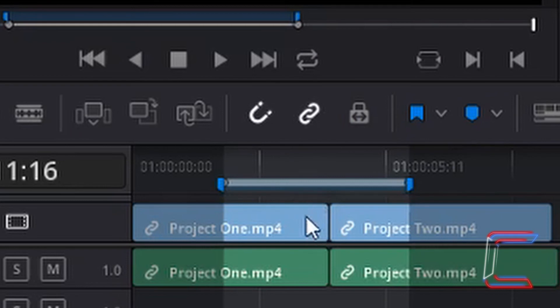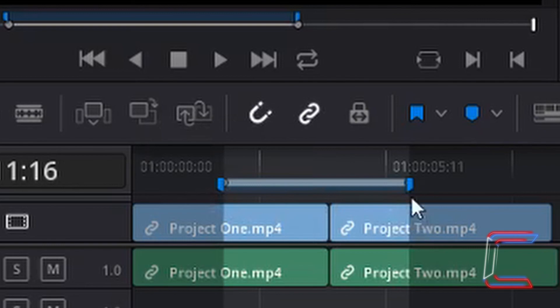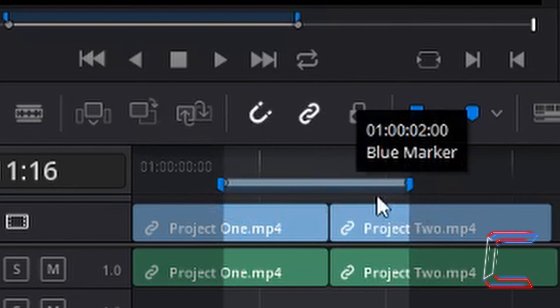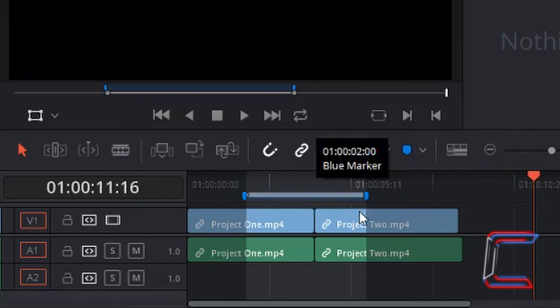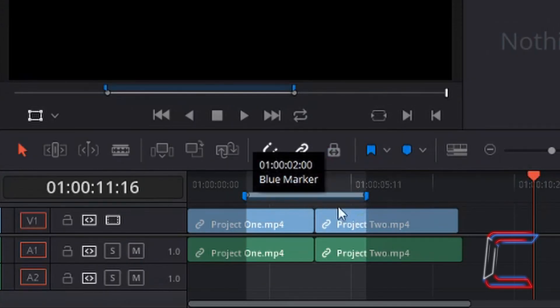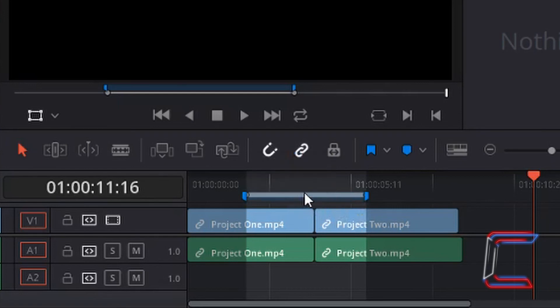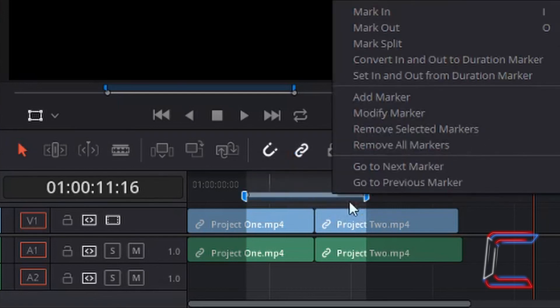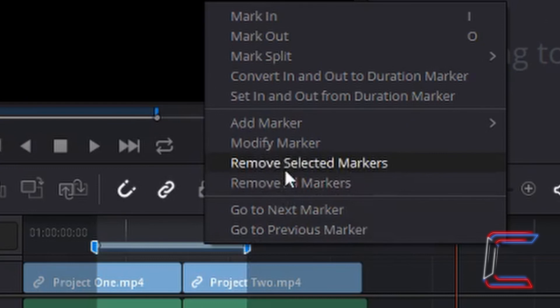The grey mark in and mark out line will appear in between the in and out colour markers. And what you can also do is remove the colour markers from the grey mark in and mark out line by right clicking and choosing remove selected markers.